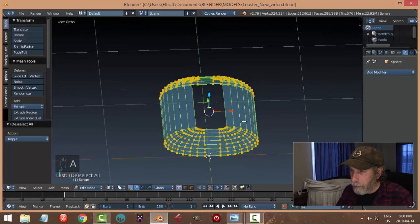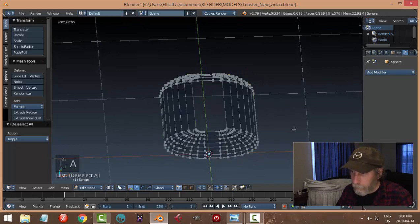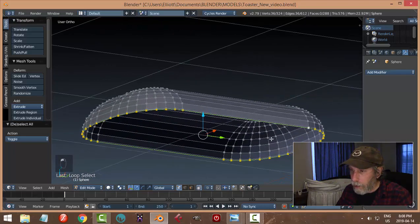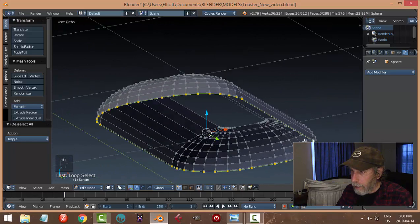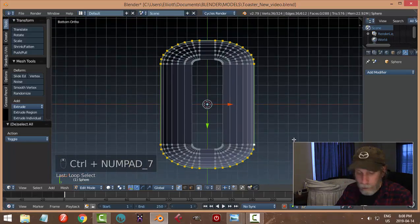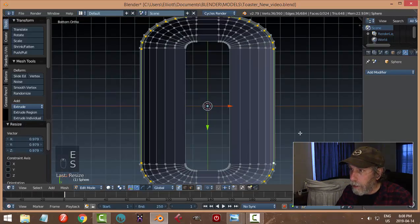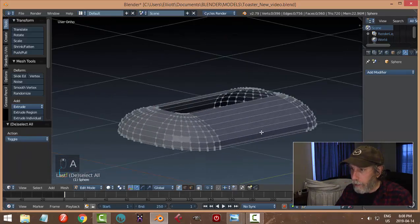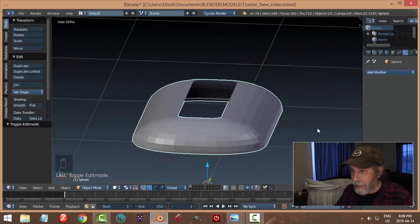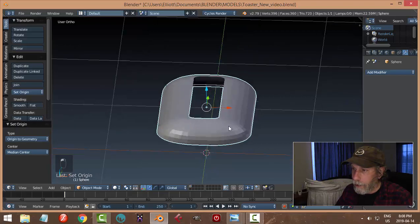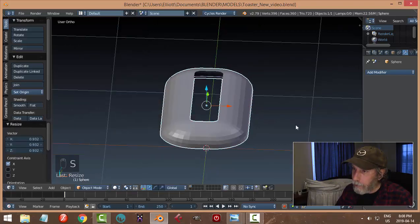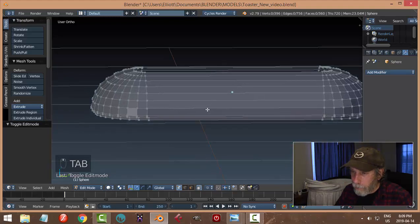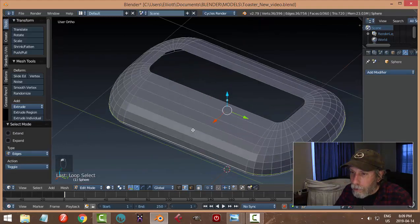I'm still working on this. That's good enough for now. Let's grab that edge — I think I just extruded it down. Control+7, look from the bottom, and E and S to bring it in. E and I bring it down a little bit. This is just going to be the head section of the toaster. It does look a little bit wide, so let's do that.